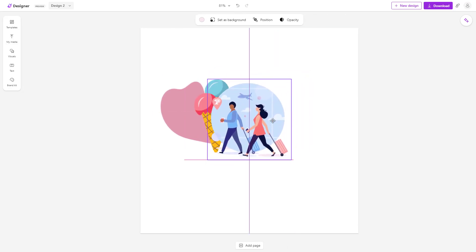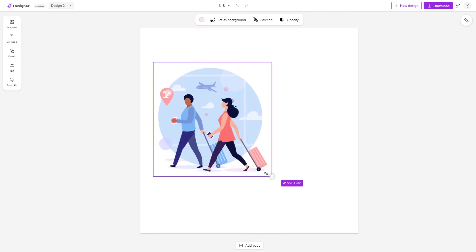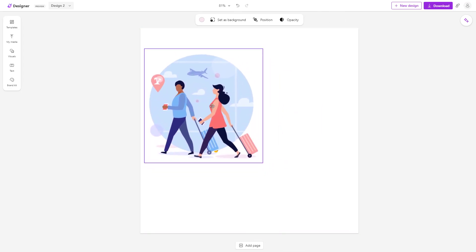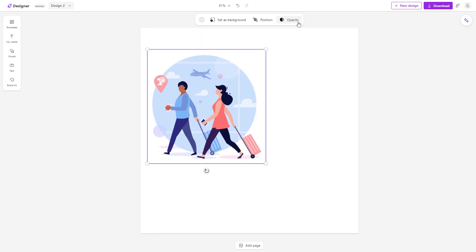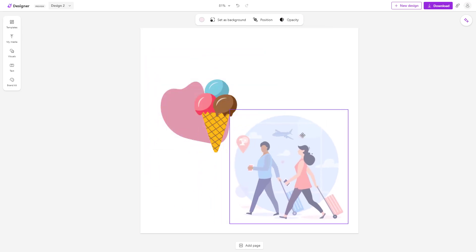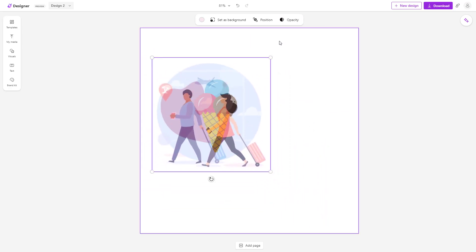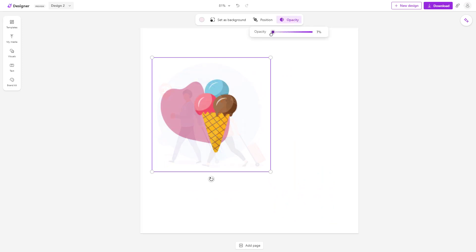But if you want to see behind a particular object, you can utilize the opacity setting to make it a bit transparent. You can decrease the opacity and you can see that the object becomes transparent and you can immediately see behind it.